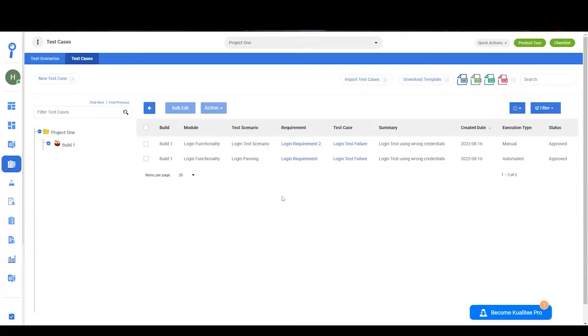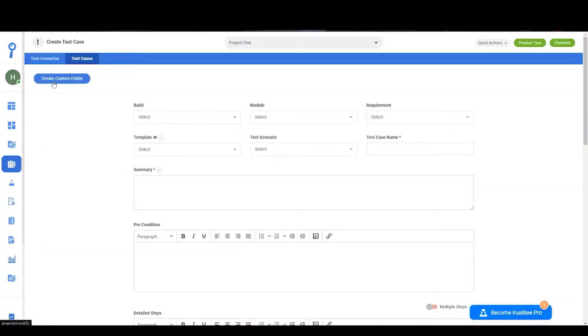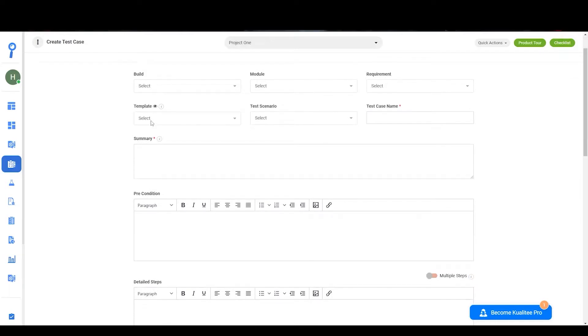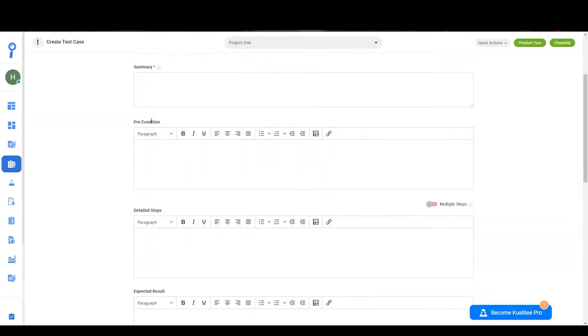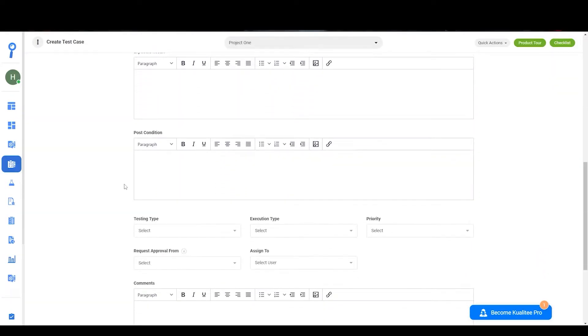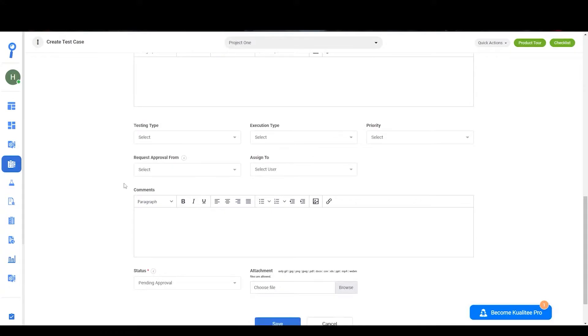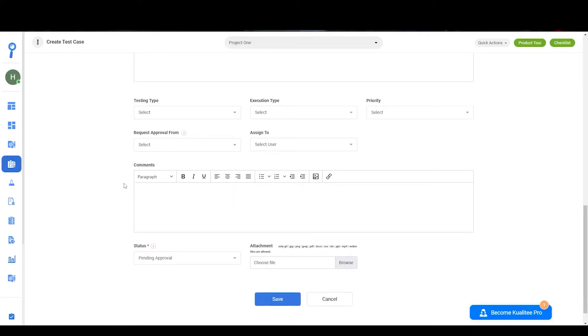To create your new test case, click on the new test case button and fill out the build, module, requirement, test scenarios, summary name, precondition, detailed steps, expected results, post conditions, testing type, execution type, priority, request approval form, assigned to, and comments with status. And if you wish to, you can add any attachment you would like.